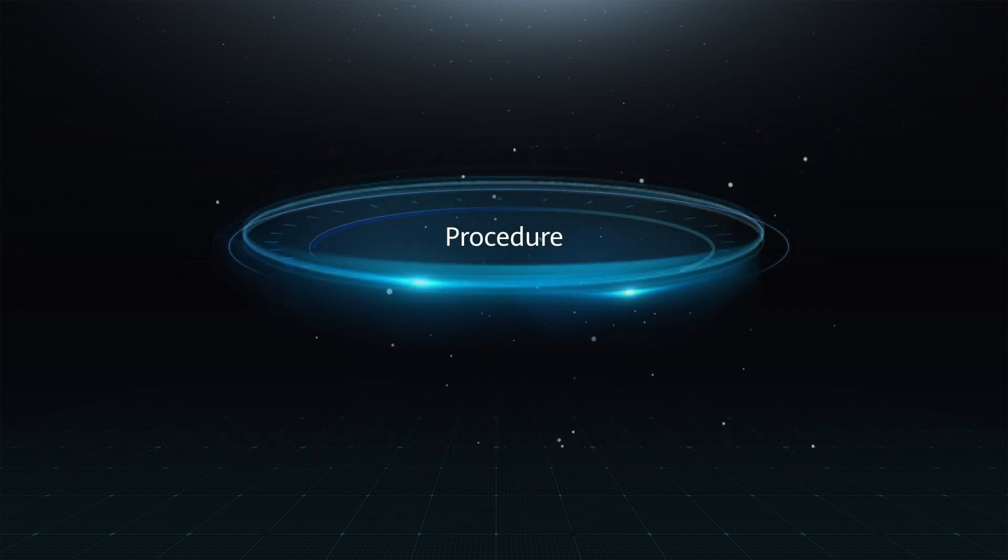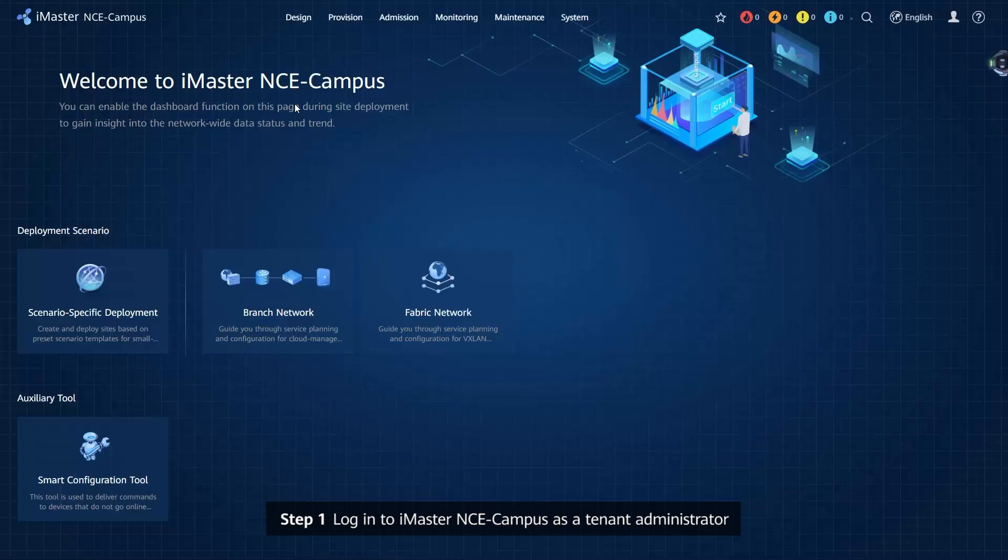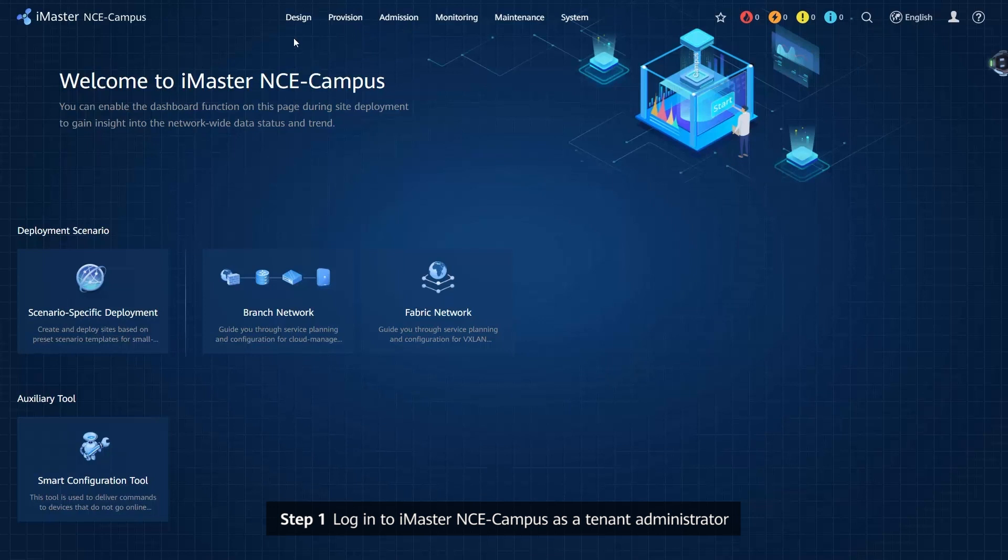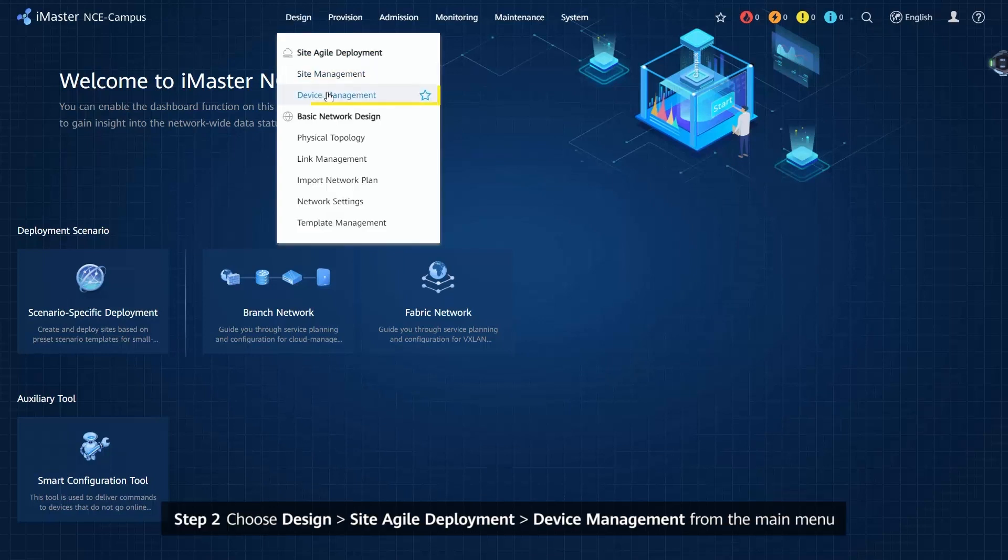Procedure: Step 1. Login to iMaster NCE campus as a tenant administrator.